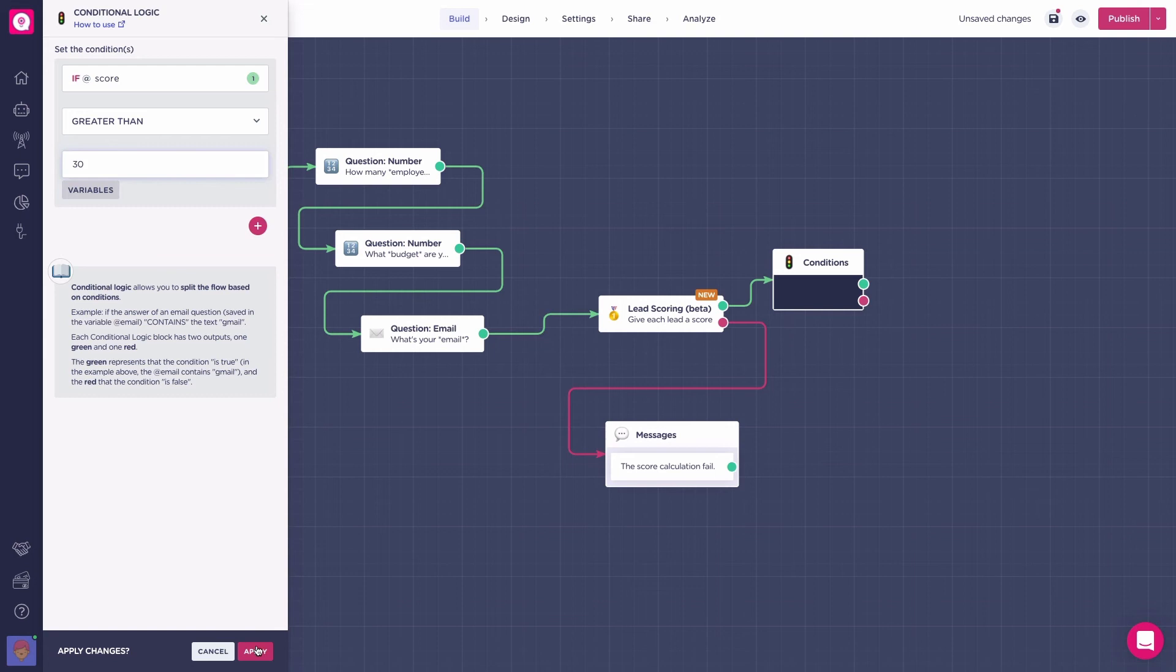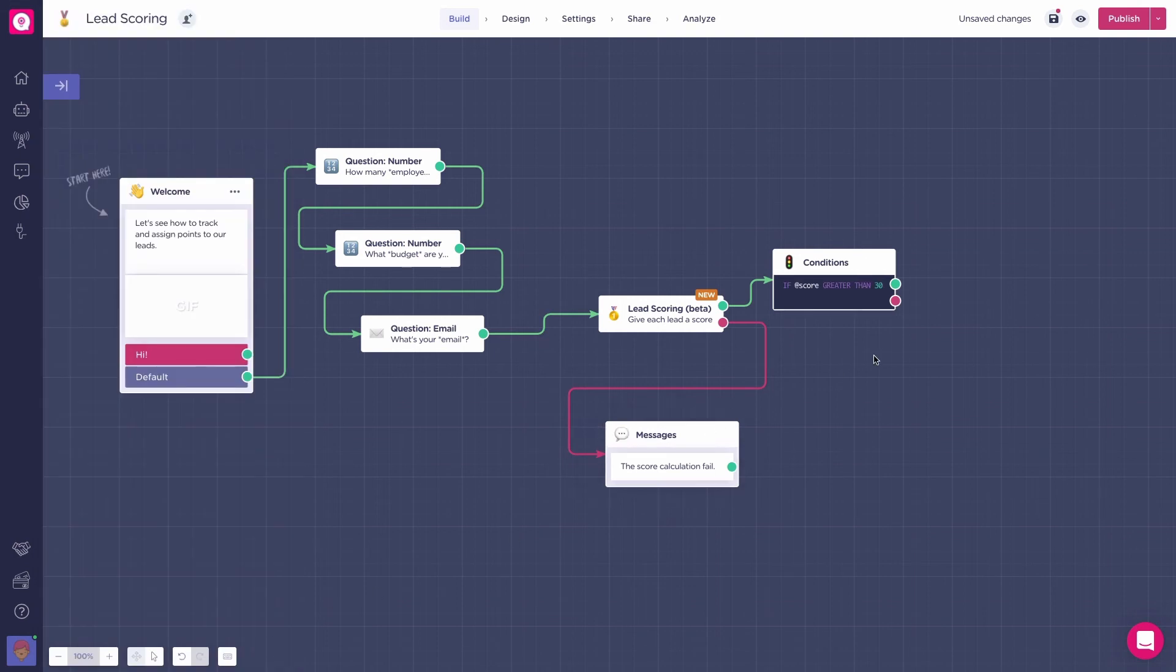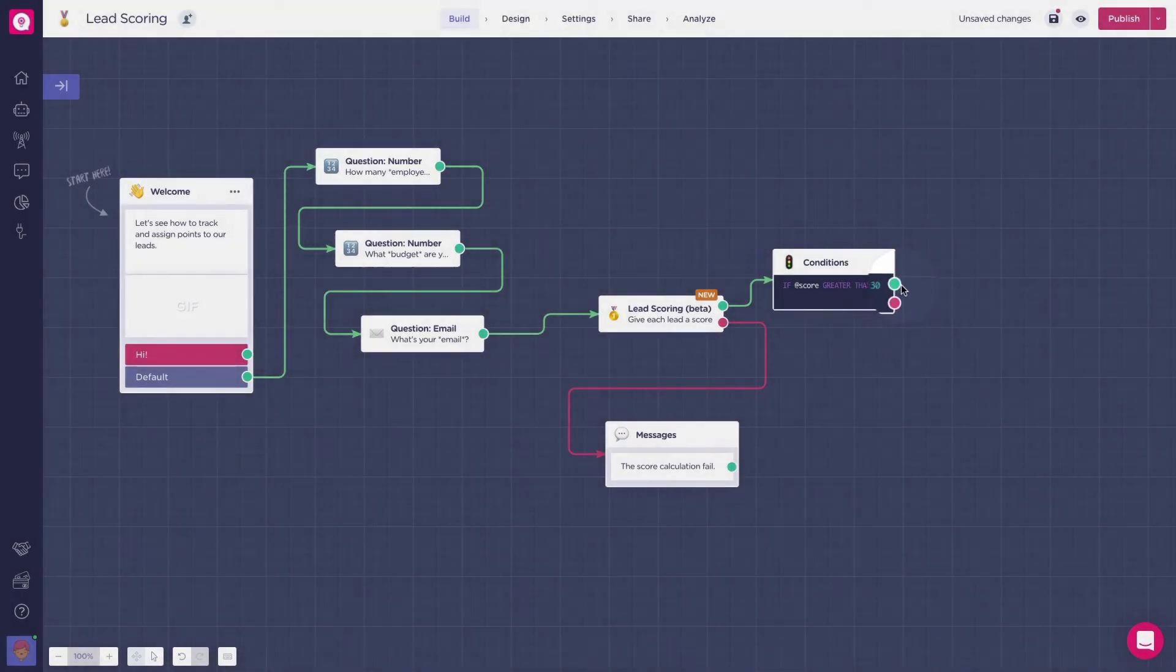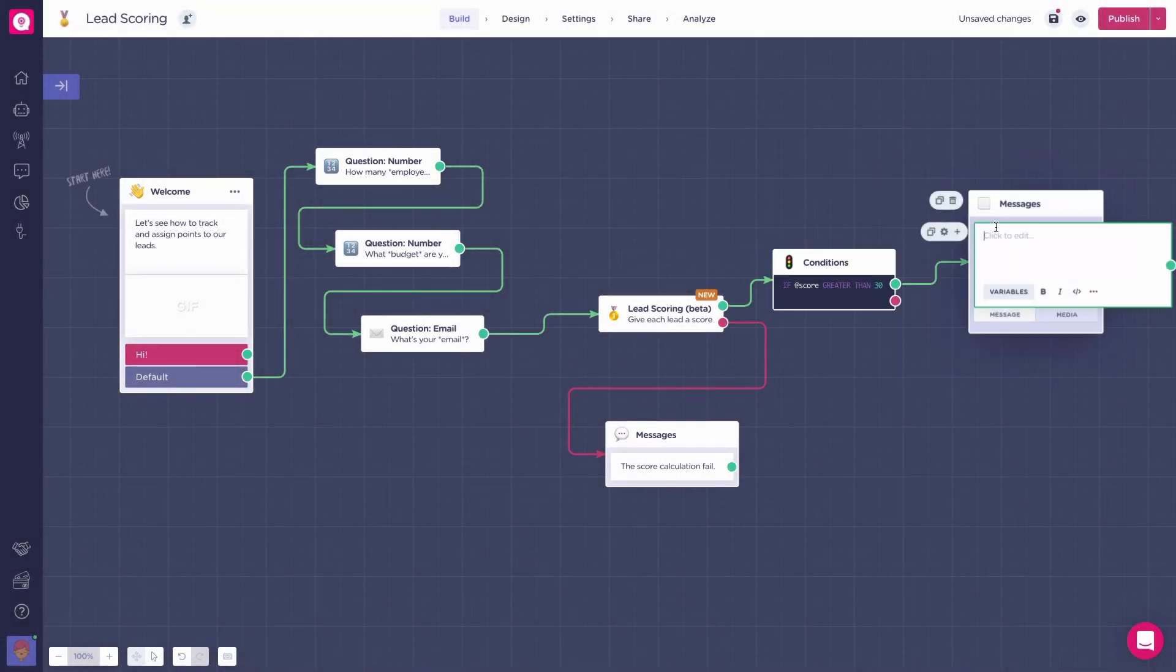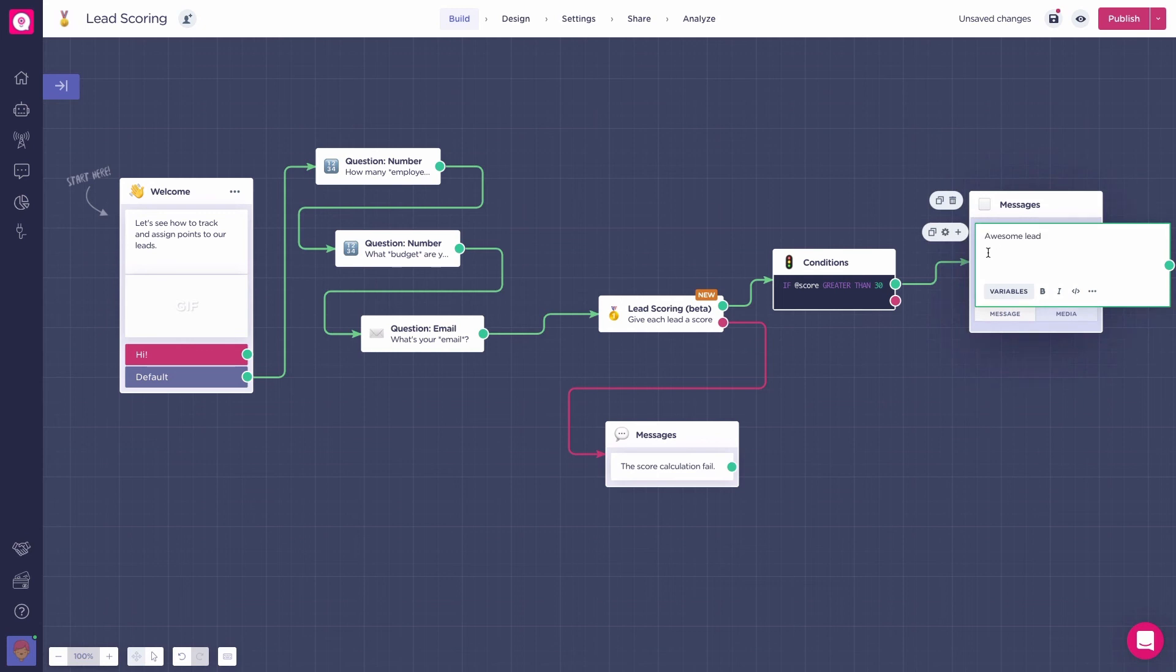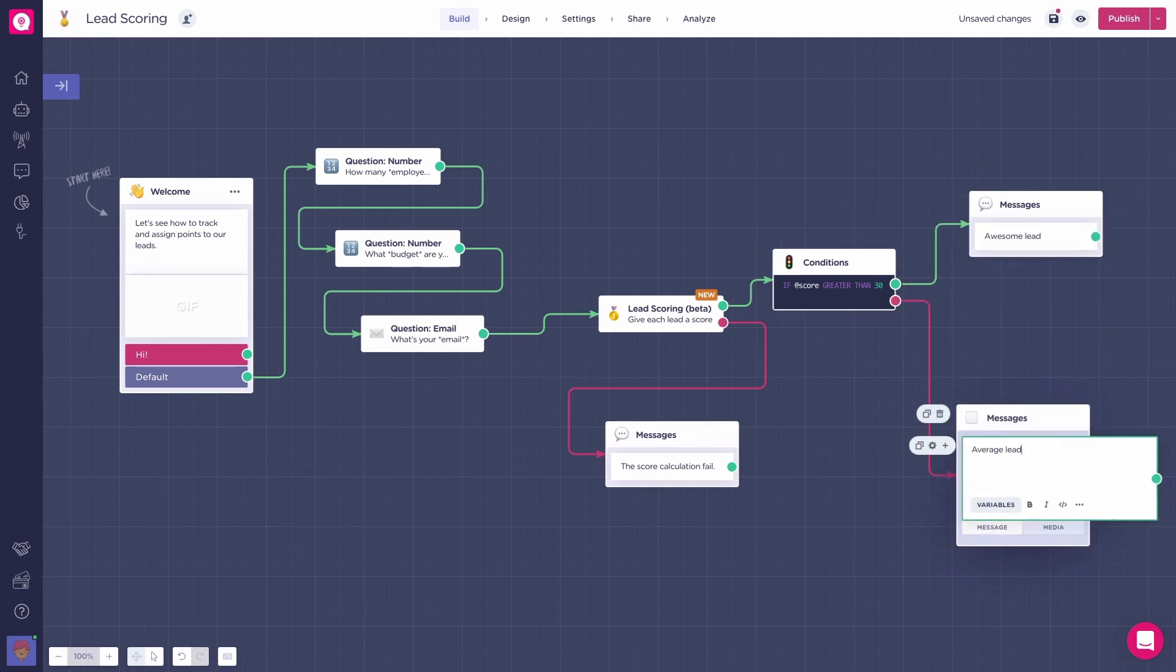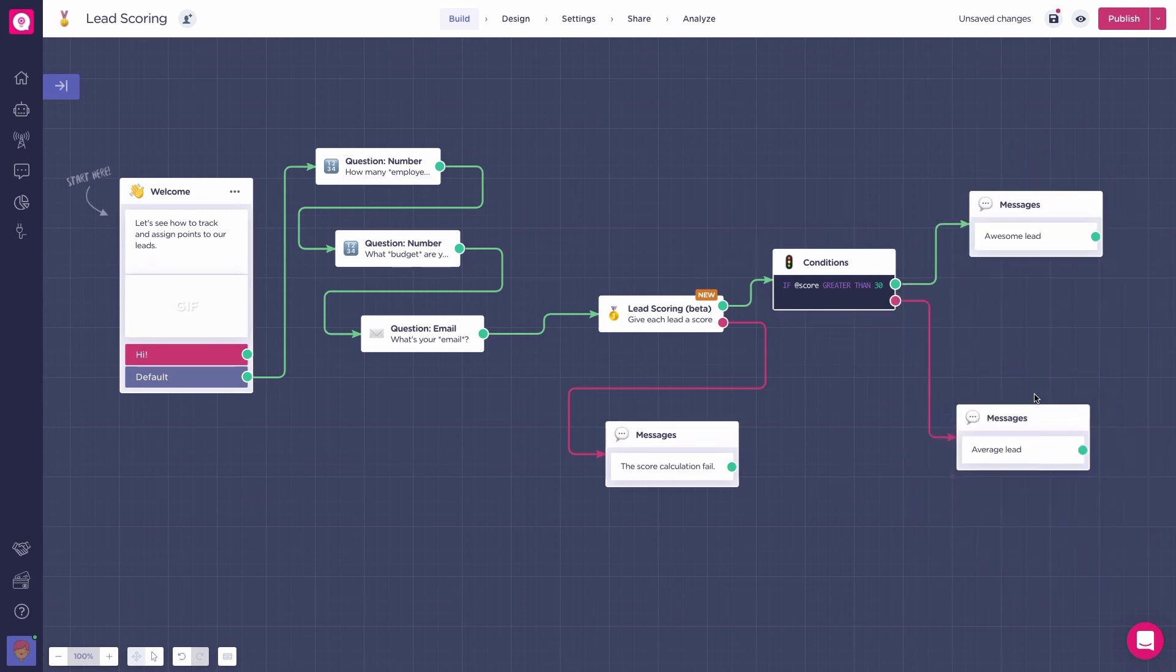Now you have two flow continuations depending on the score. The green path will be triggered for the users with more than 30 points, and the red path when their score is less than 30. This way, you can take your leads via the green path, and the users you are not interested in via the red path.